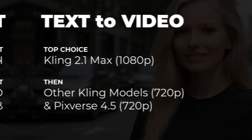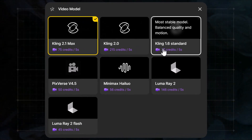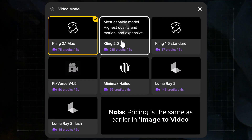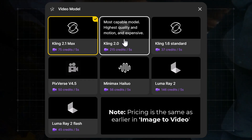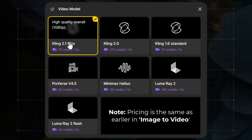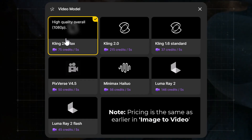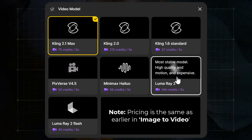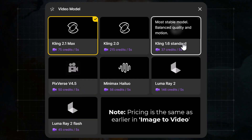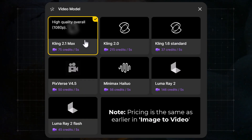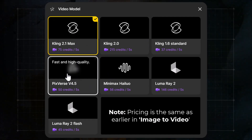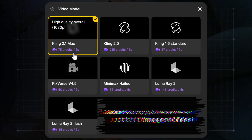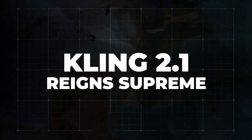For my preferences: I'd still put Kling 2.1 Max at the top — it's 1080p while all others are 720p. Apart from other Kling models, Pixverse looks the best and crispest. I'm not impressed with Luma Ray or Halo here. On the credits side, Kling 2.1 Max is 75 credits — not bad. Kling 2.0 is the highest at 215 credits but offers lower resolution. Luma Ray at 146 credits would be my last choice. Pixverse at 50 credits is quite good value.